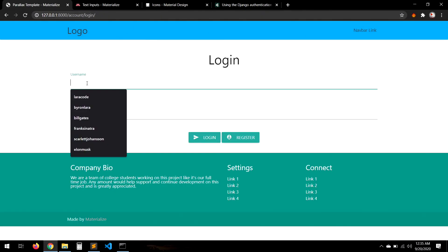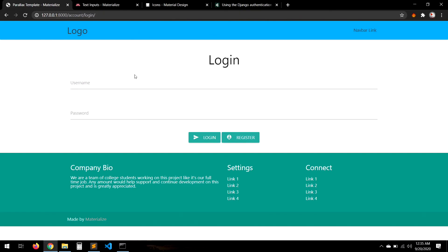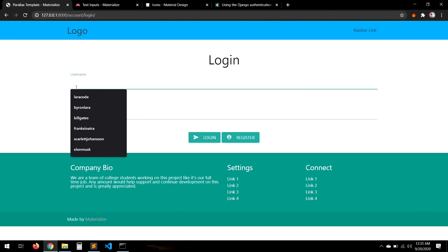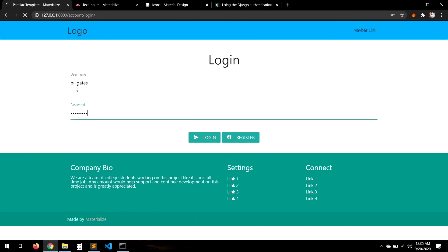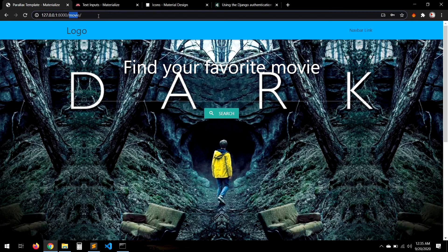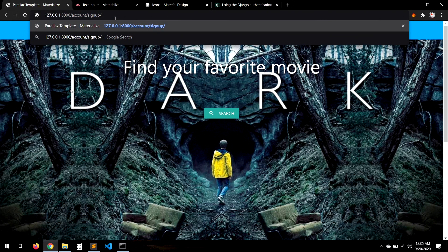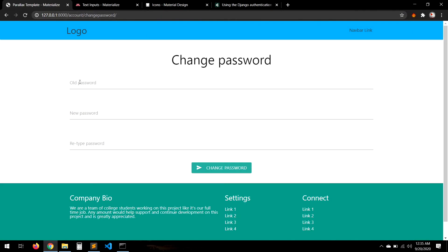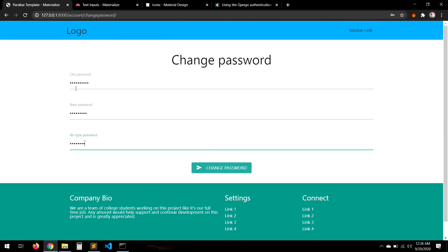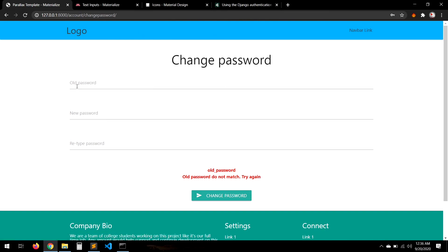After logout the user is taken to the login page. Let's test the change password feature. We try a fake old password — it correctly tells us the old password is wrong. It's working.